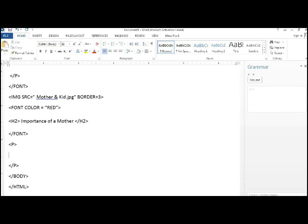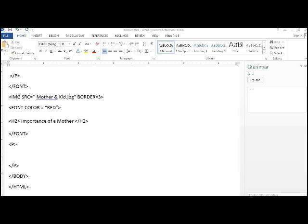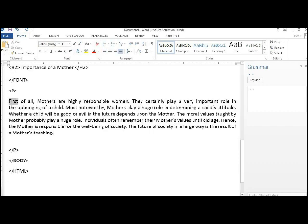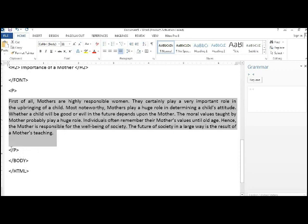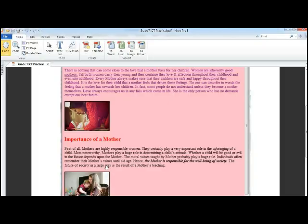In between the open and the close in P tag, let's enter the content. What is the content? You got to write all the details that I have written there. Here is the content. I have written the content quickly and the paragraph is over now.